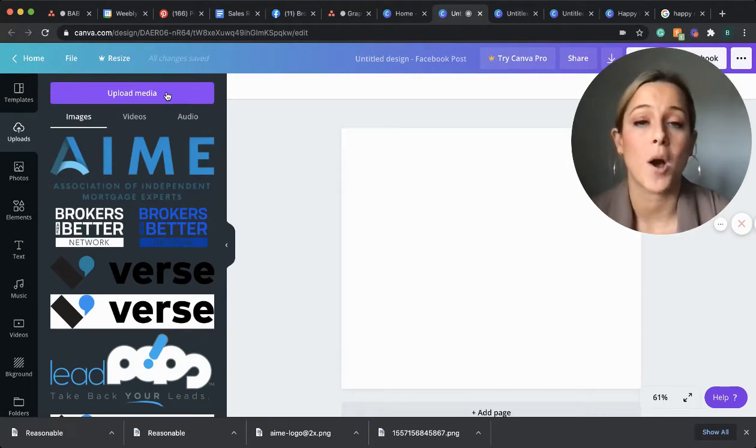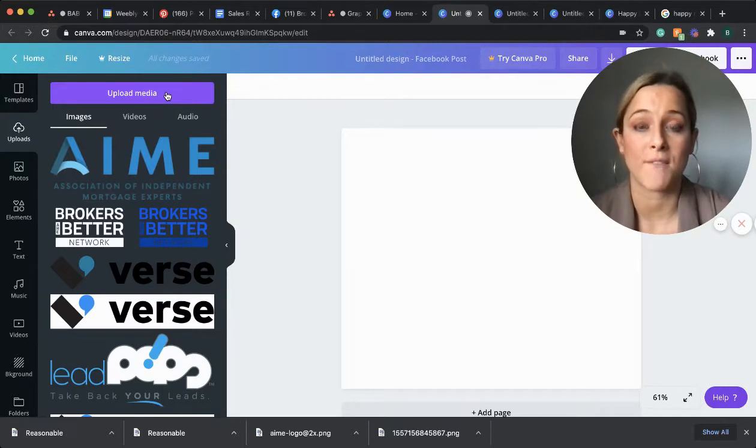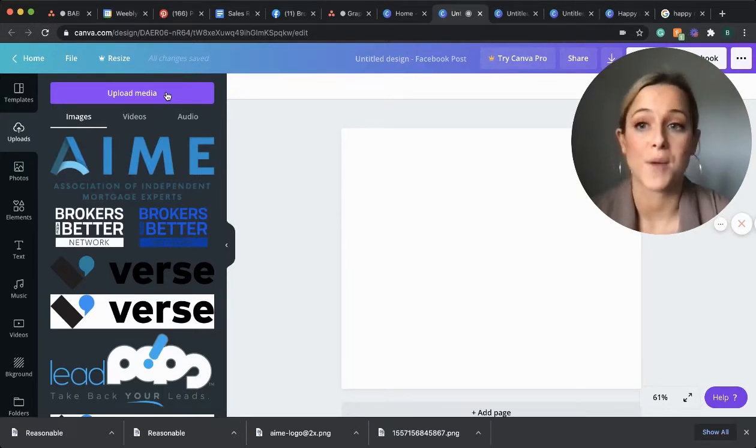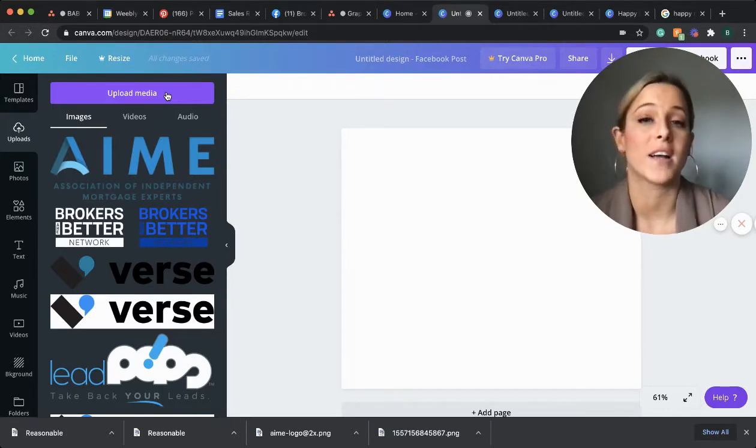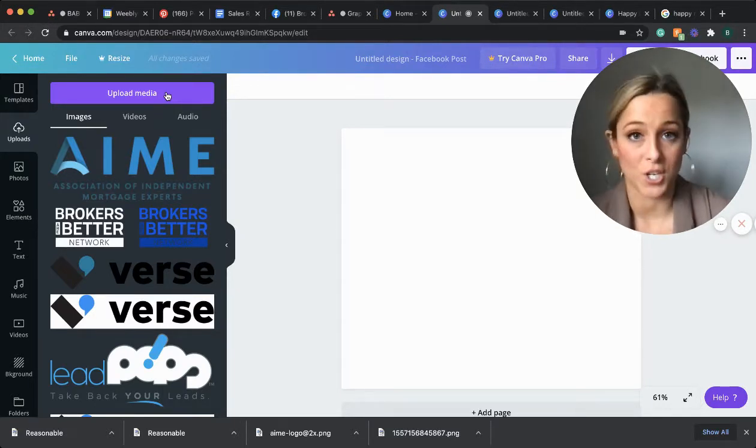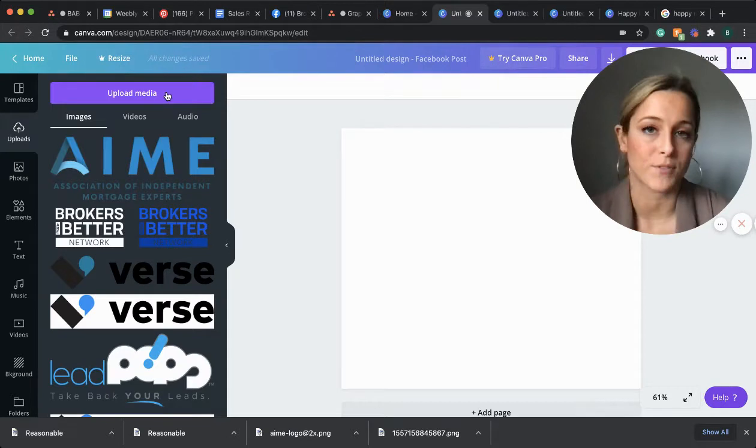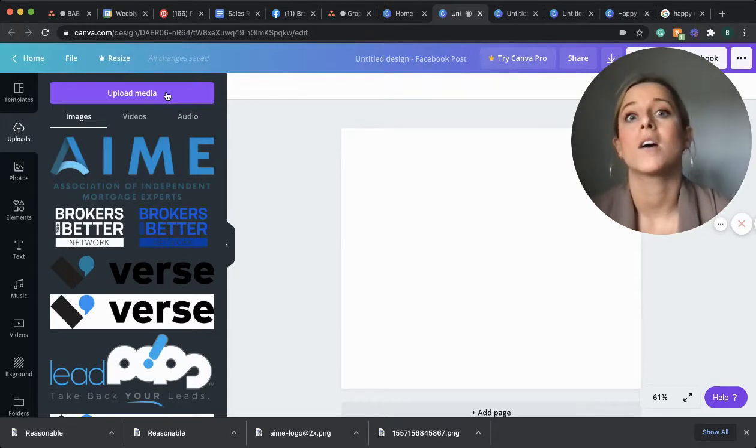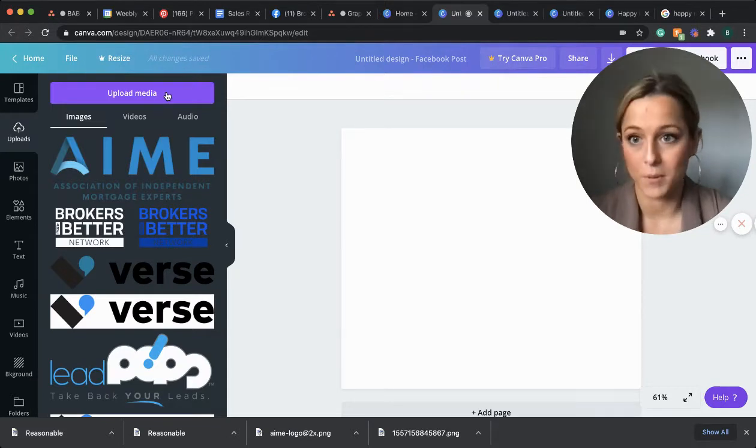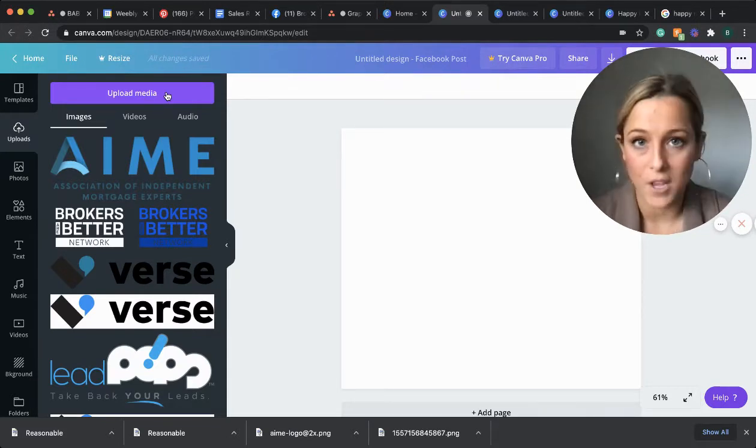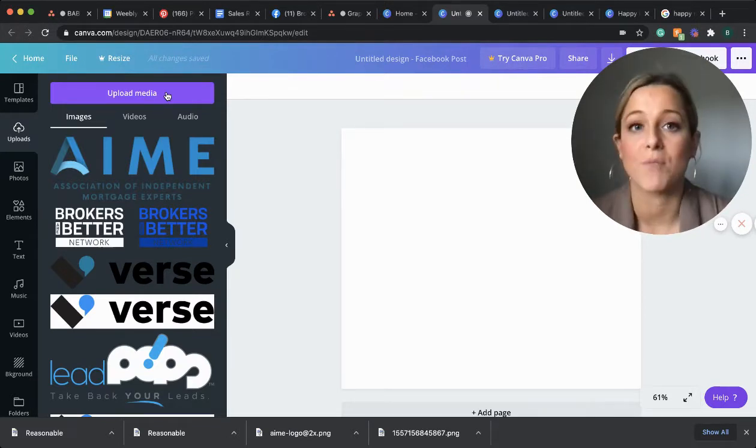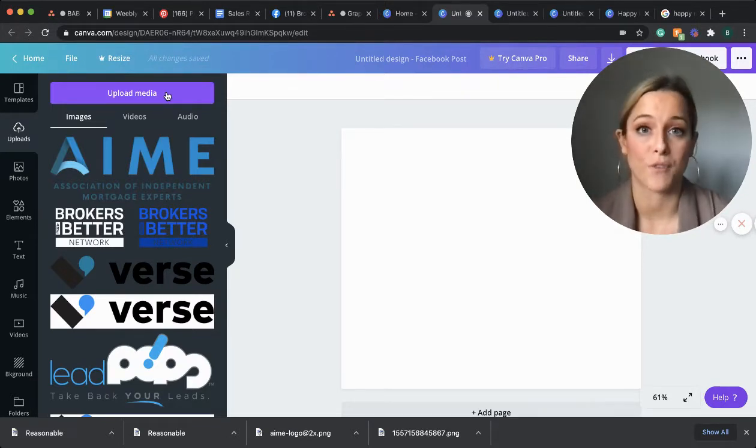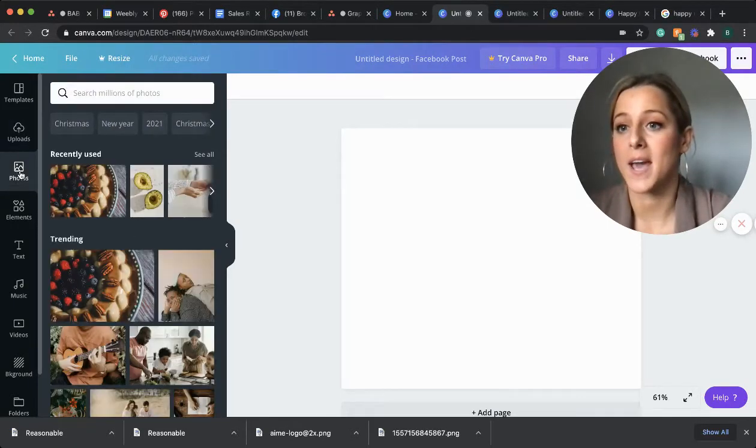Because once you upload an image into Canva, it will be stored in your library for you to utilize on any project. So you don't have to worry about constantly re-uploading, looking for an image. It will all be stored right here.